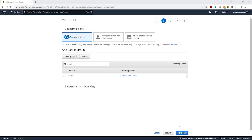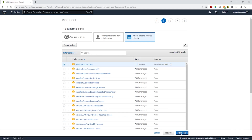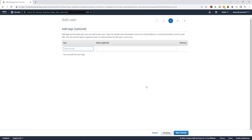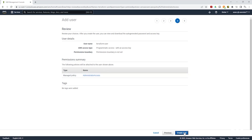On the permissions page, we will attach a permissions policy directly to this user. Click 'Attach existing policies directly', then select Administrator Access. If you don't see it, search for it. Once you find it, select it, then click Next to add tags. We are not going to add any tags. Click Next to review. You can review your settings — we're creating an IAM user called Terraform user with programmatic access and an administrator policy. Once reviewed, click Create User.